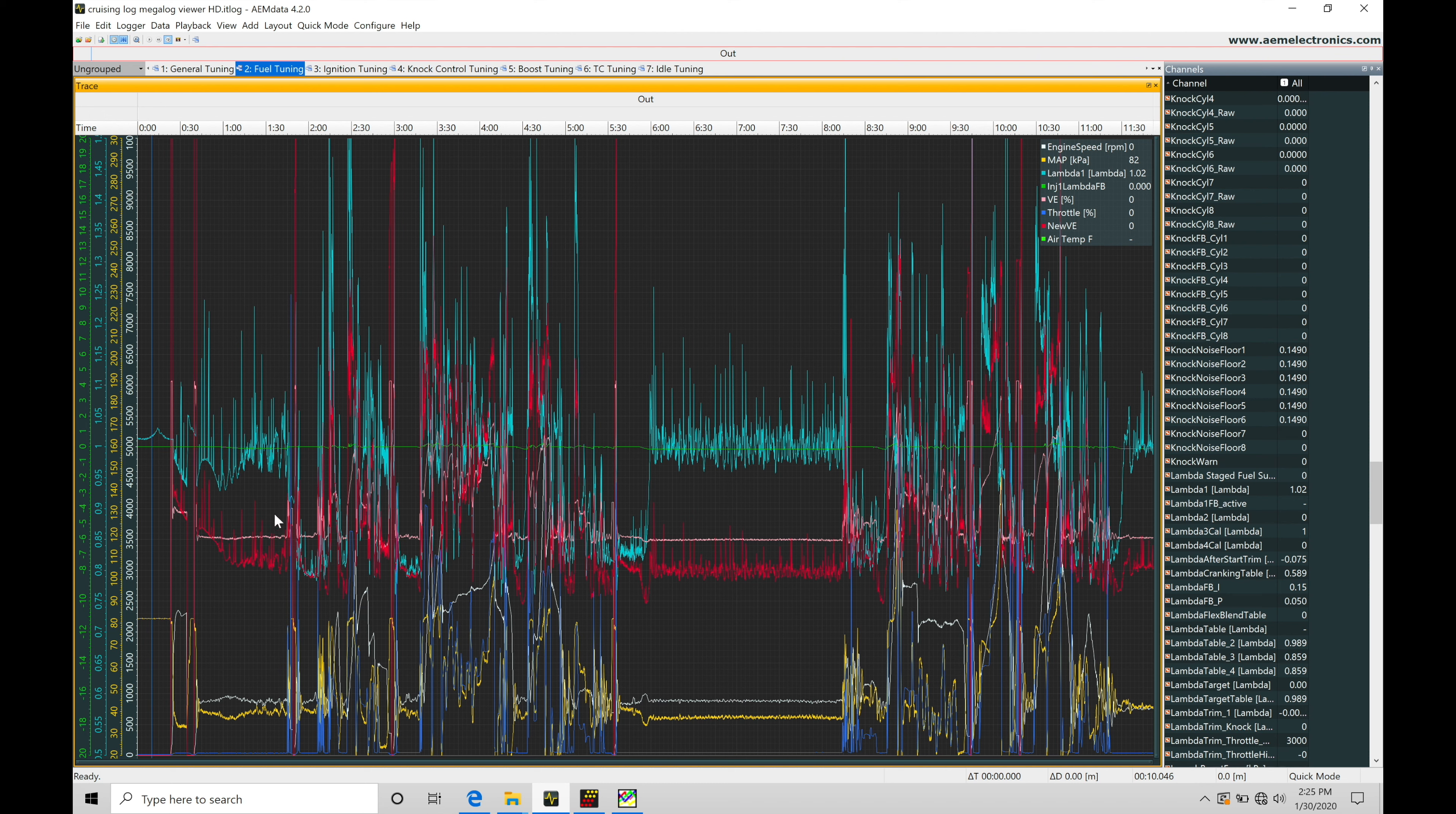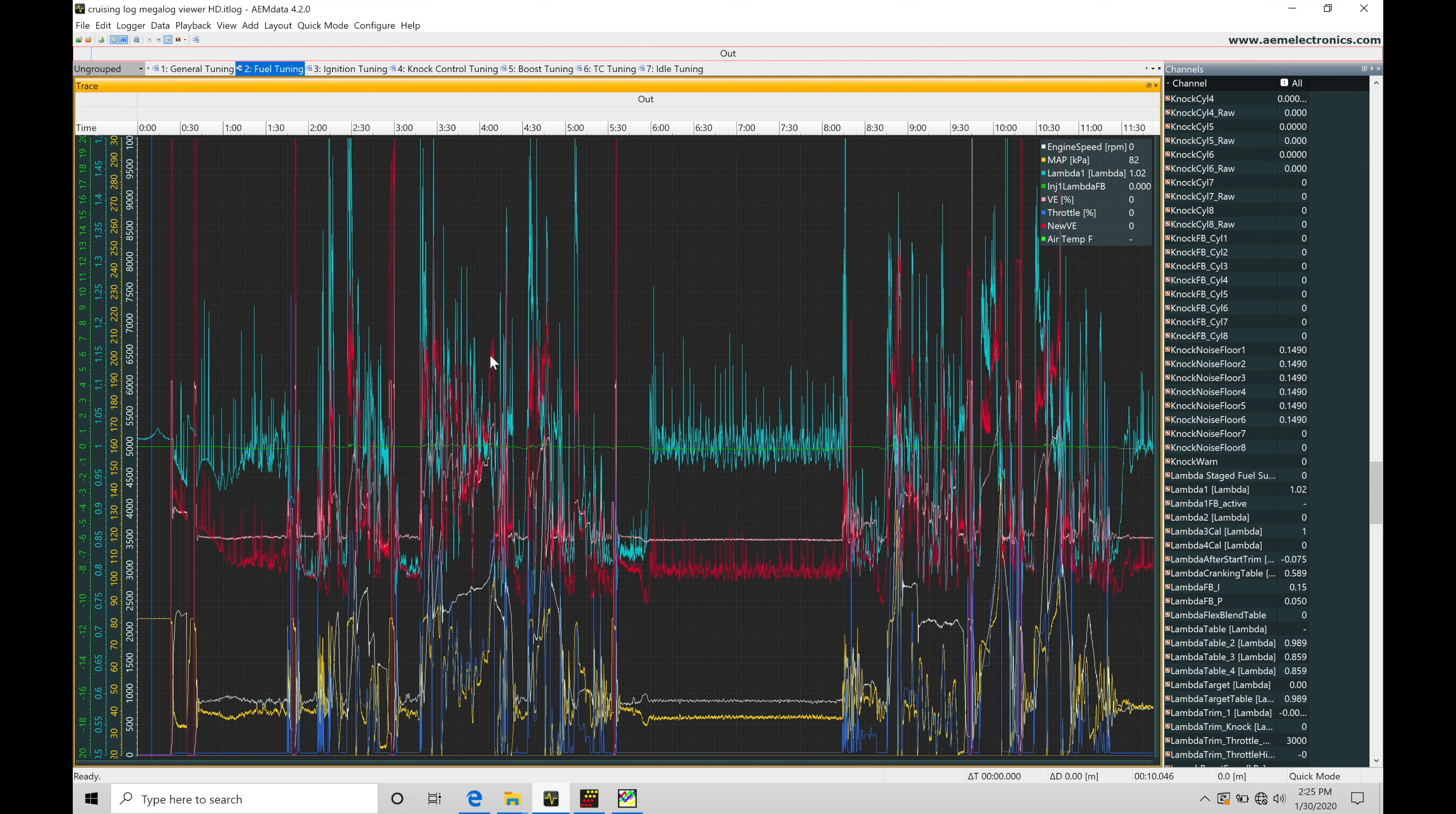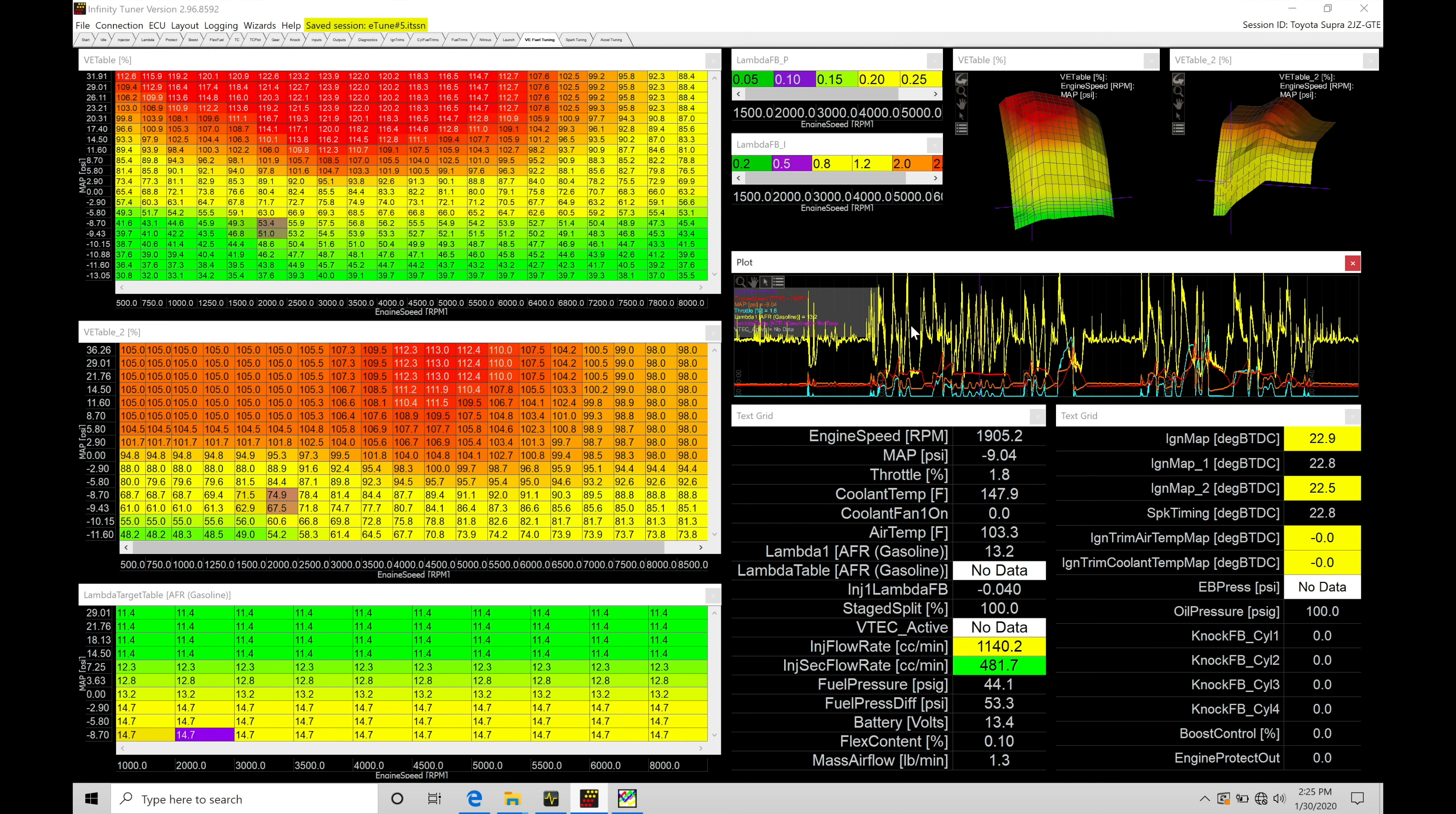This is going to be the exact same data log that we're looking at here, loaded right into our AEM data. So looking at it in a completely different perspective. Now, some of the advantages we have here with the AEM data is reviewing the data in the actual individual windows here, being able to plot things graphically and seeing things a little bit easier than we can see here in our plot windows with the Infinity tuner.